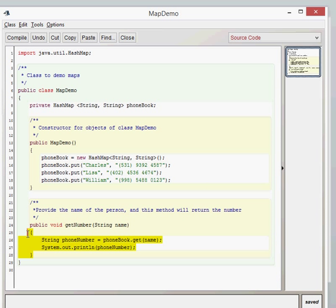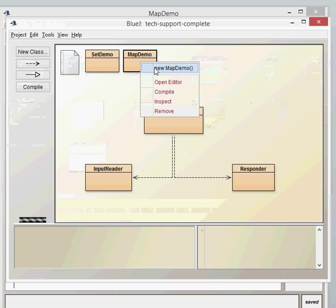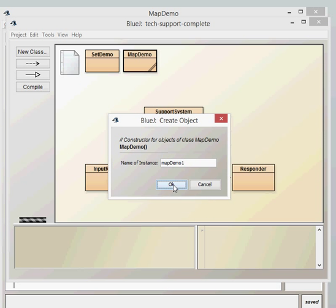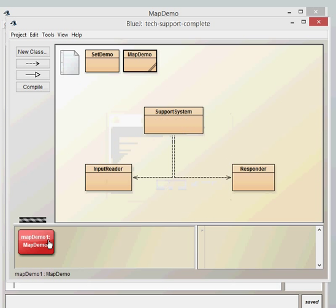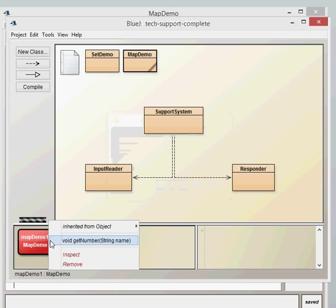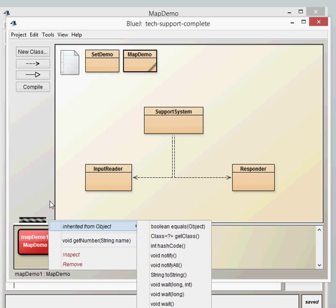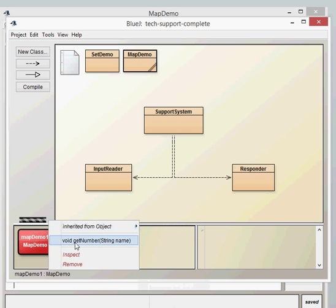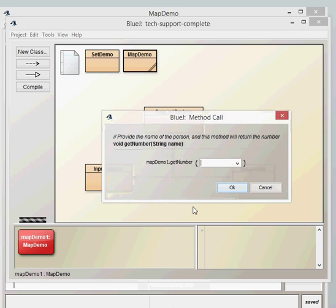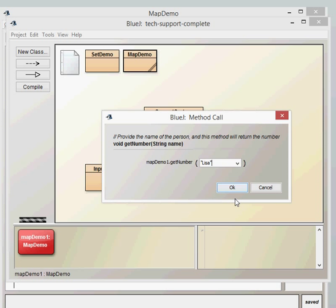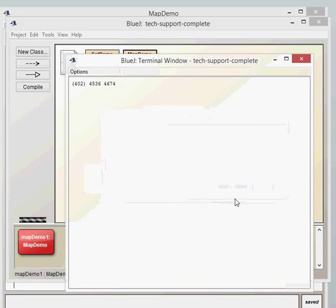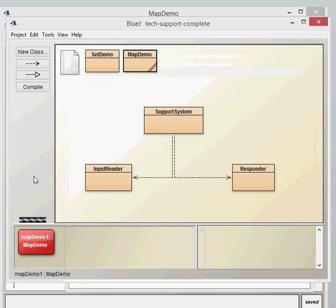The method which we use, the only method in the class, is the get number method, where the user simply specifies the name and then it returns the number. Well, it doesn't return the number in this case, it just prints the number out to the terminal. So let's just have a look at how that would work. So the constructor has already initialized all of the specific phone numbers in this one, so all we've got is this get number string. So if we put in Lisa, then that will system.out.println, Lisa's phone number. So that's that working away. Okay, so that's a quick demo of map.